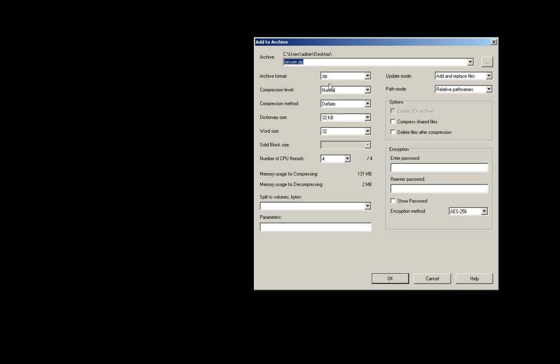The file is now saved on our desktop. We need to right click, choose 7-Zip, and add to archive. From Archive Format, choose Zip at the very bottom.